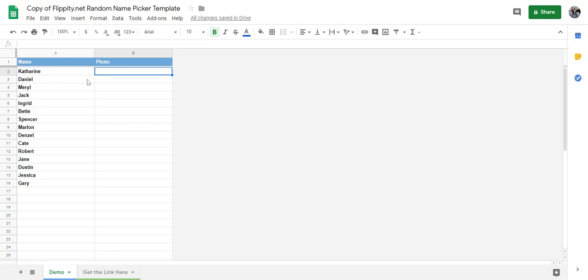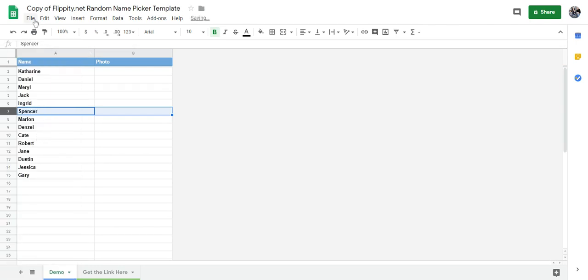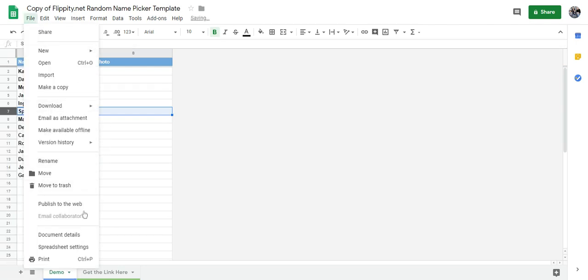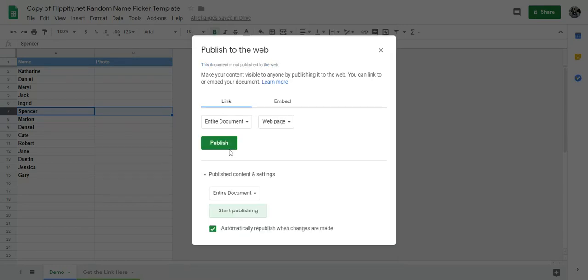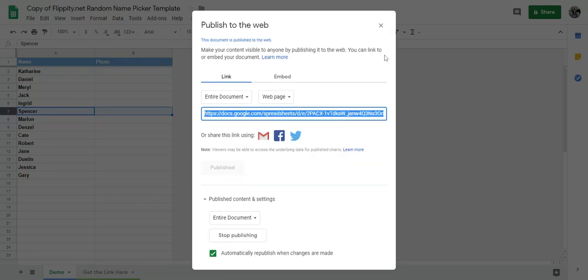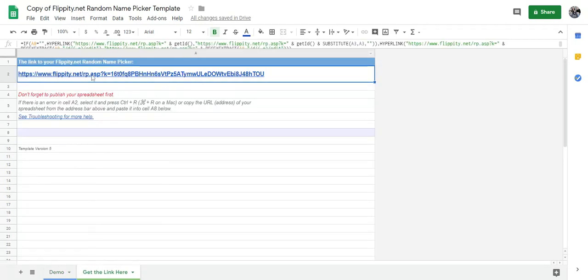But if I have a student that is absent, I would simply take their name off. Delete that cell. And then republish. I would go to publish. I would hit stop publishing. Then publish again. And then I would just go grab the link. And that would simply take that kid out for the day.